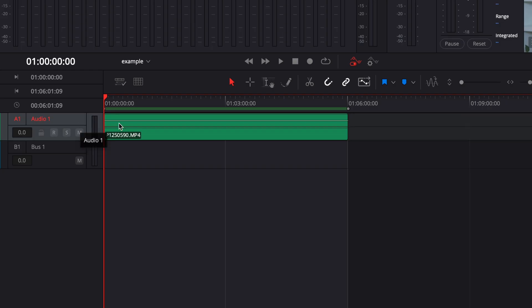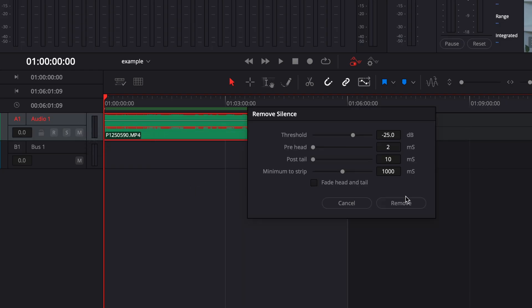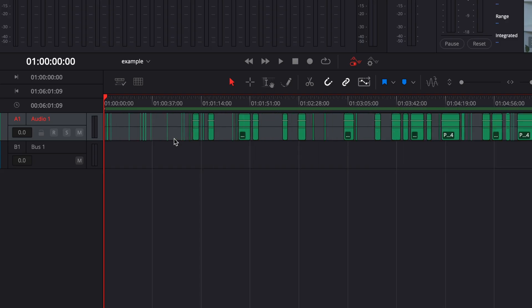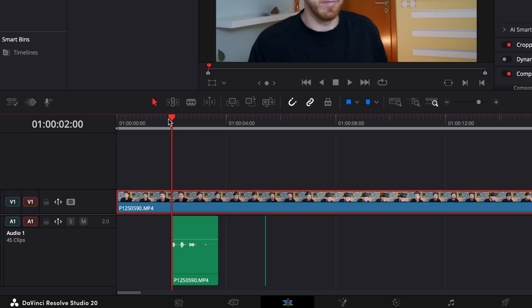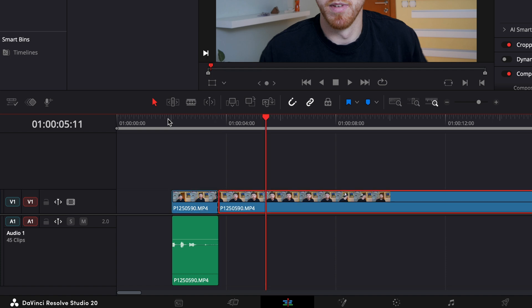In DaVinci Resolve 20.1 there was a silence removal tool but only in the Fairlight page. It was good and accurate, but it couldn't be used for video because after you've removed the silences from your audio in Fairlight and go back to the edit tab, there's still a lot of work to be done. For so many years I've wanted such a feature in DaVinci Resolve and we finally have it.